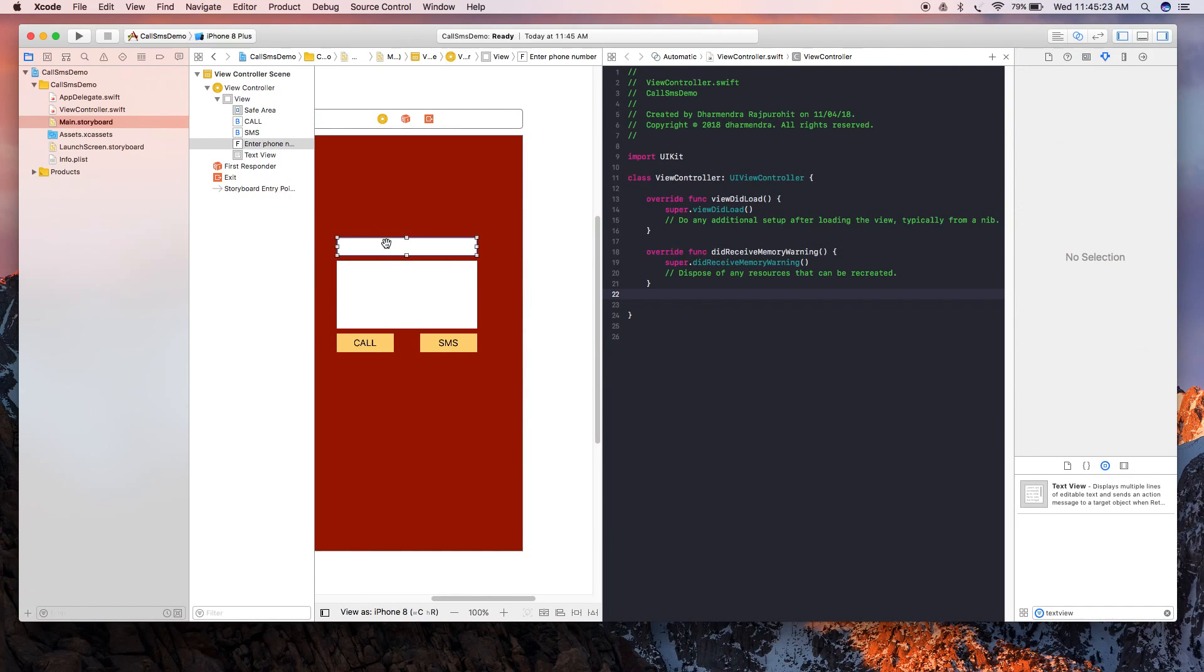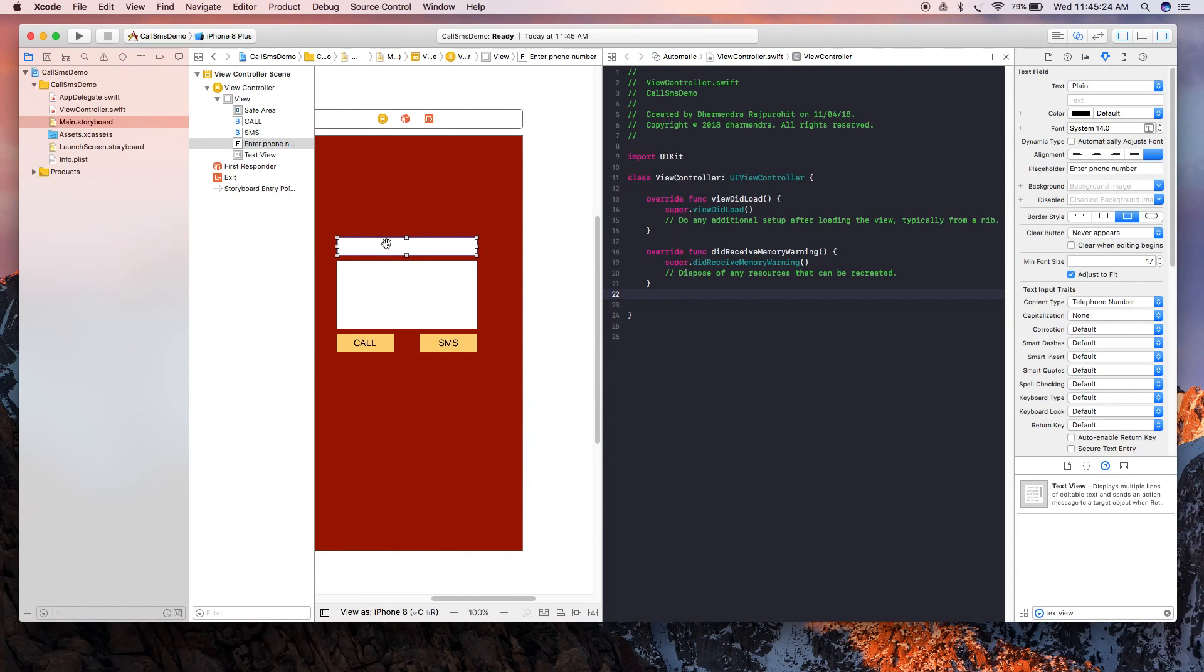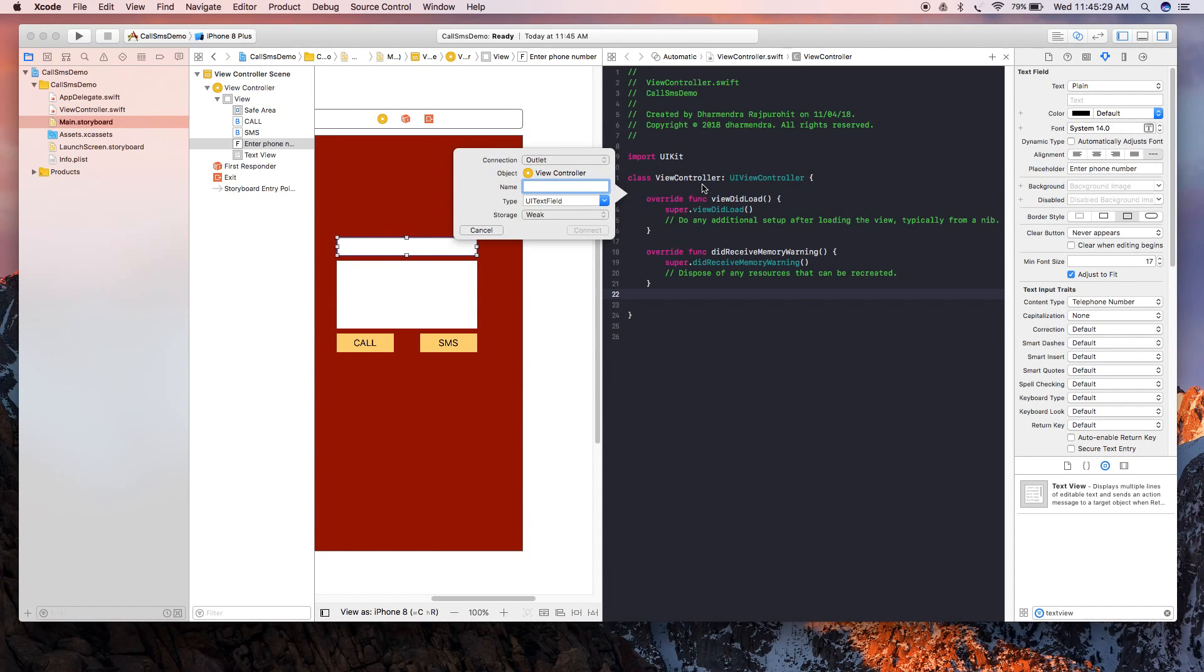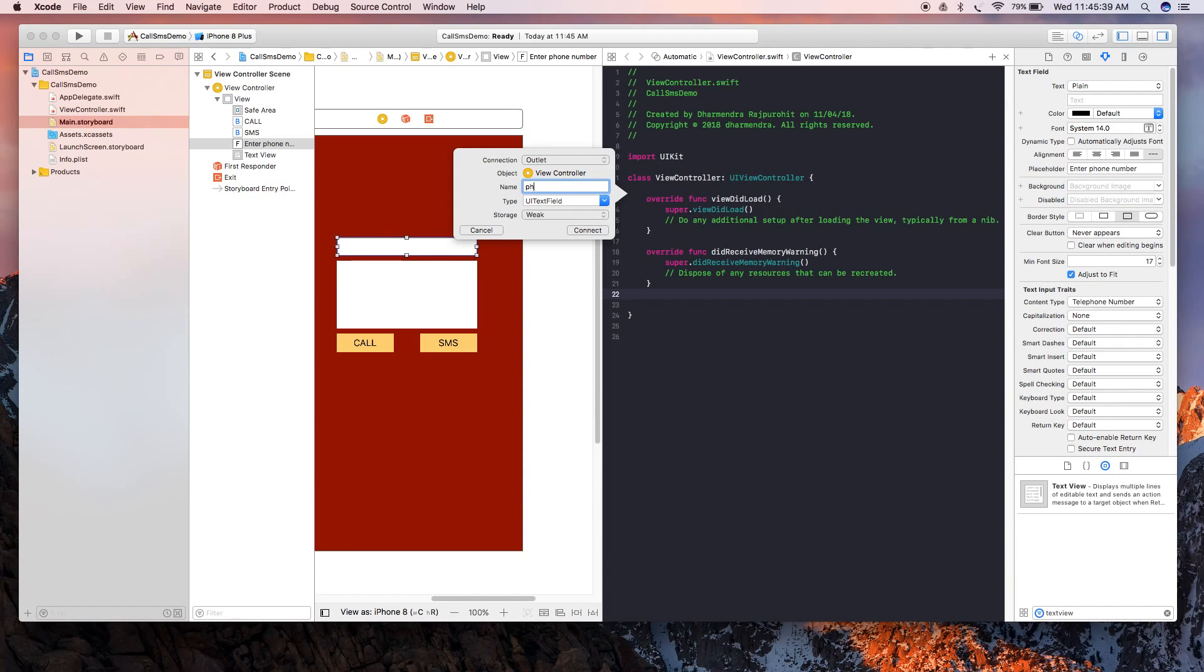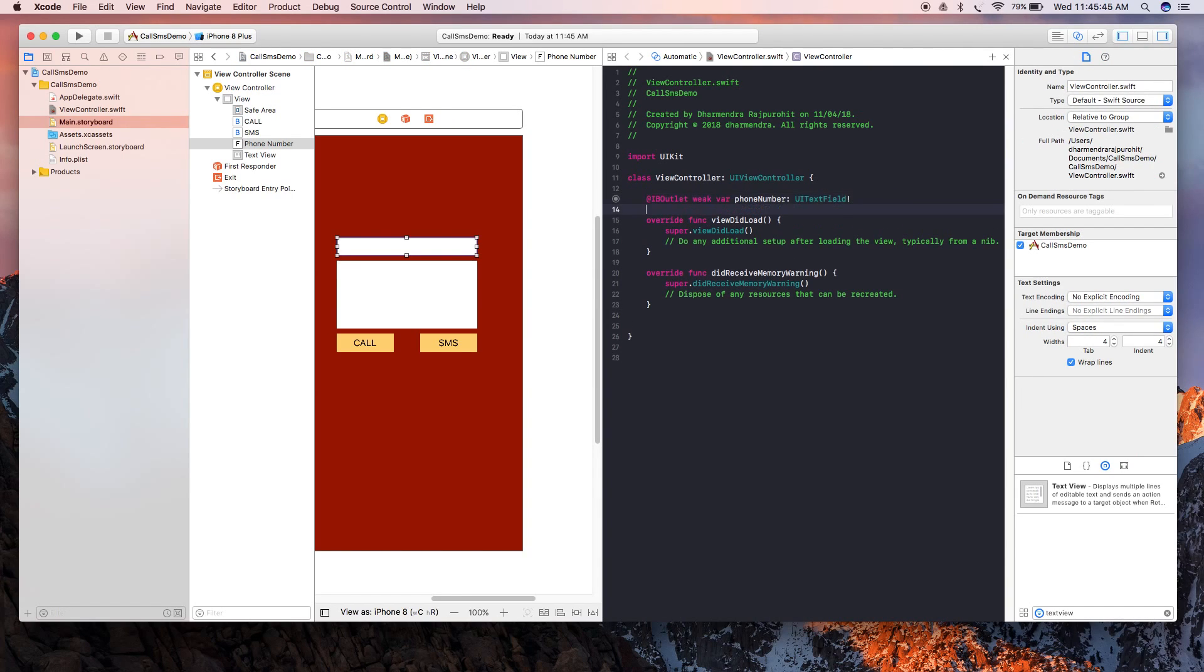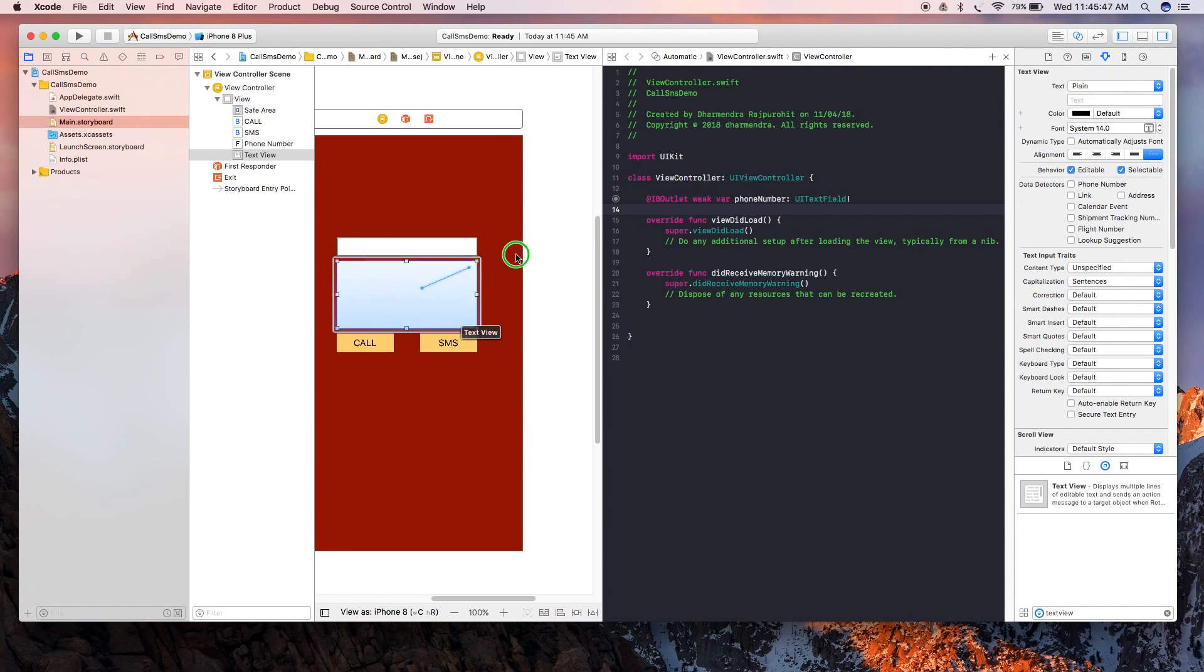Now press Control and drag it to the view controller here, and then name it phone number. Then do the same for the text view and name it message text.